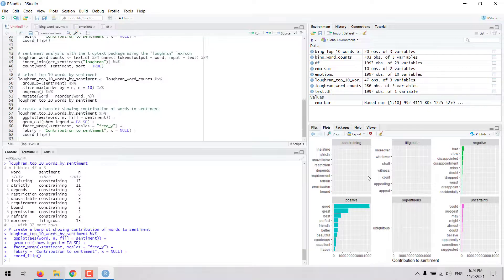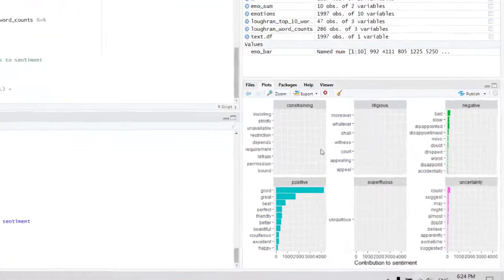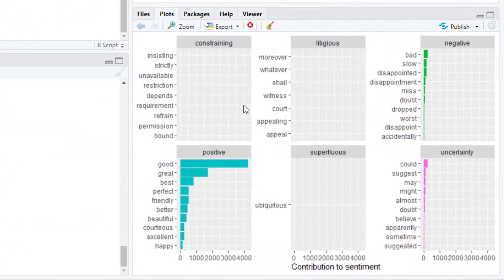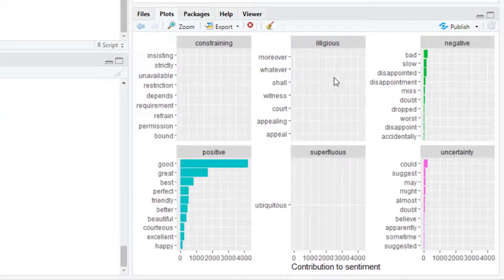And here these are the sentiments in this lexicon. So we see constraining, litigious, negative, positive, superfluous and uncertainty.